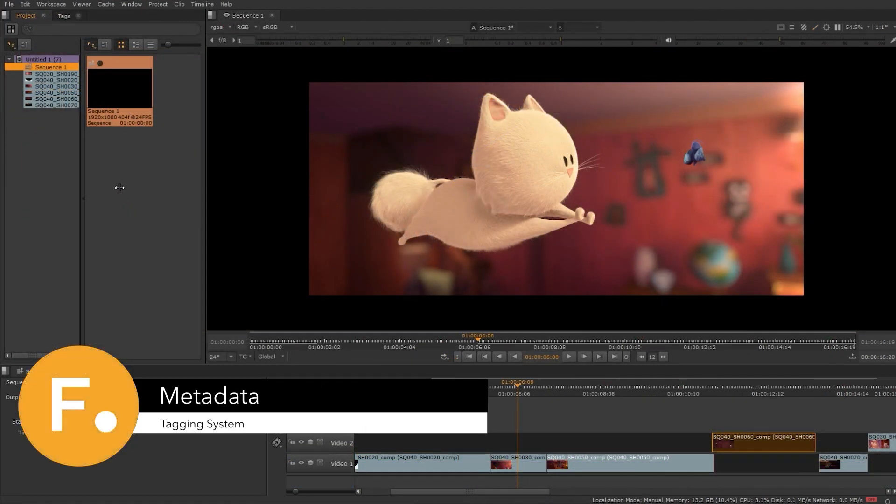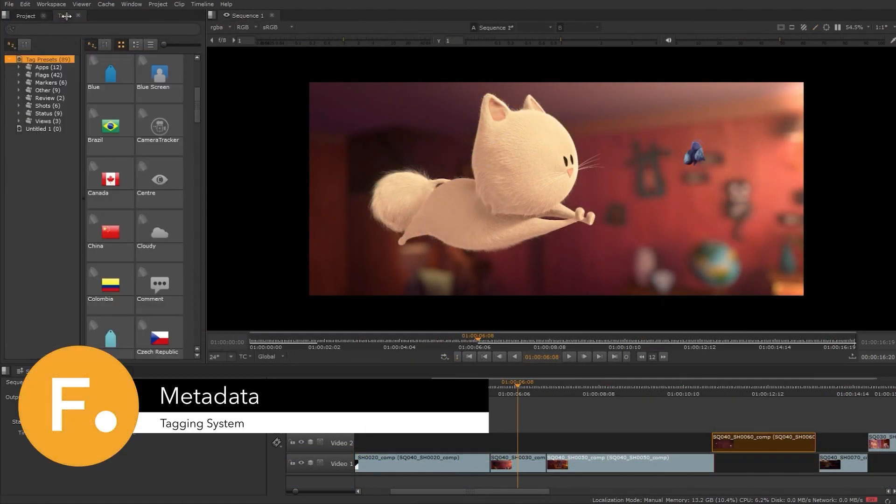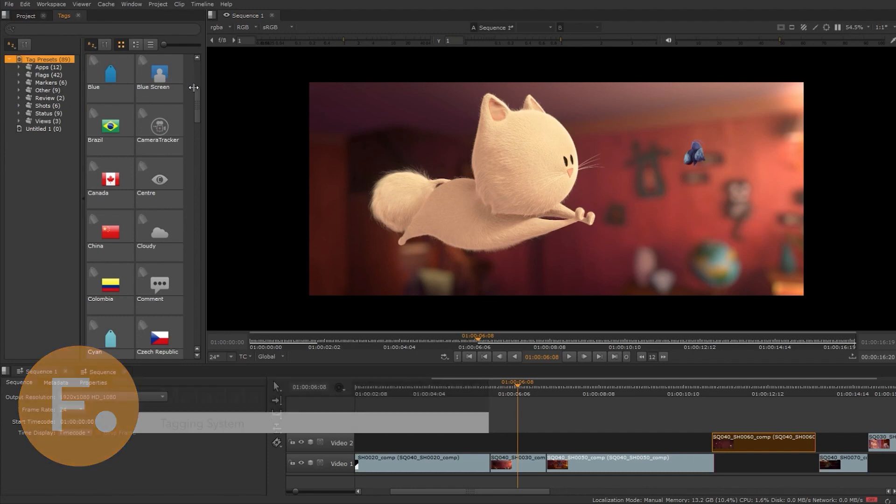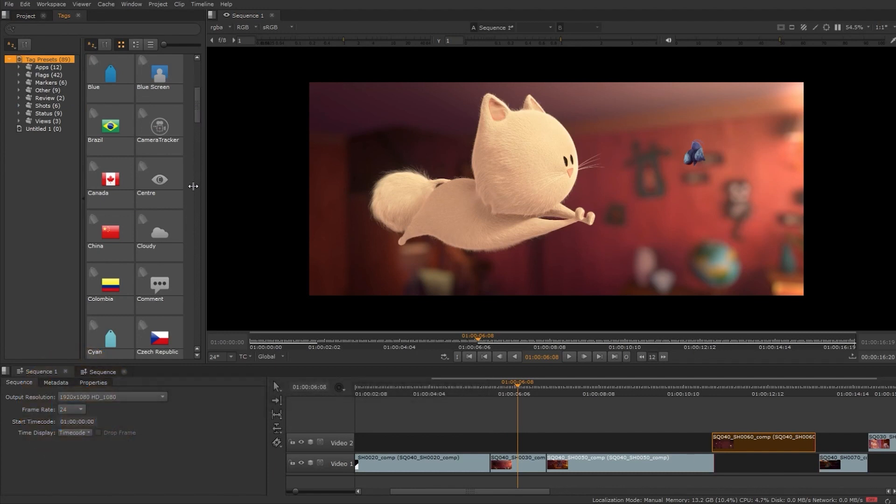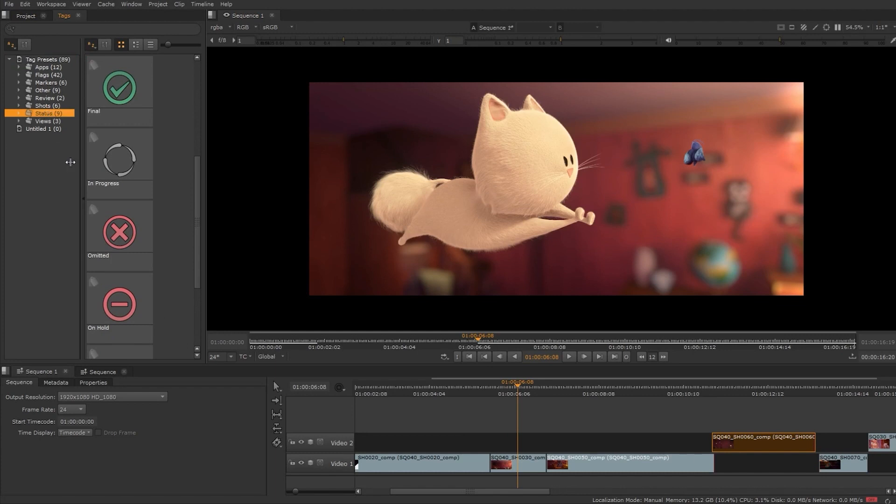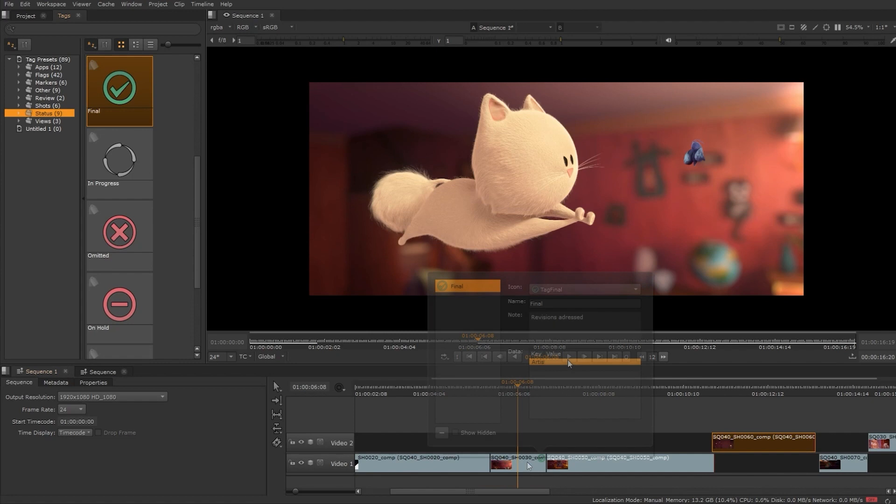HeroPlayer has a powerful tagging system. You can create your own custom tags or use one of the many built-in tags. This can be in line with your asset manager to help you keep track of the status of your assets. You can add notes or inject metadata by tagging clips or even frames.